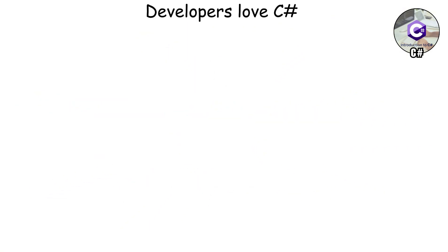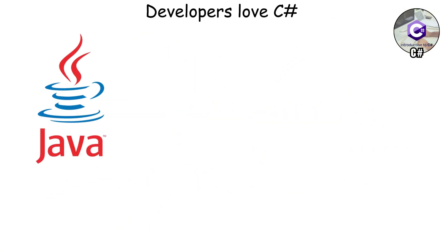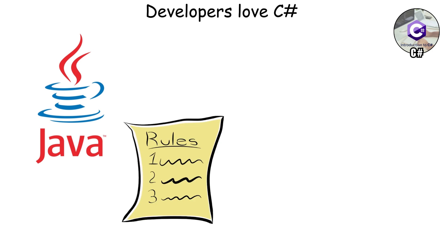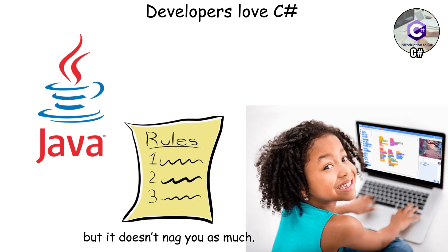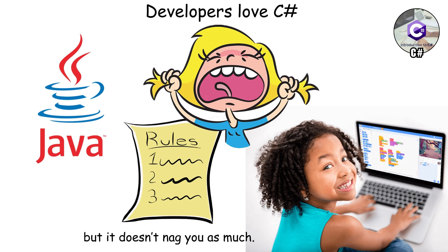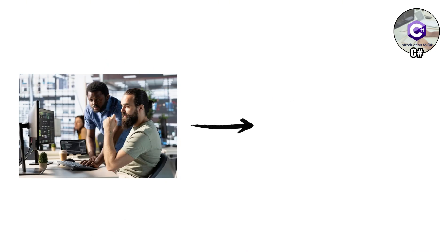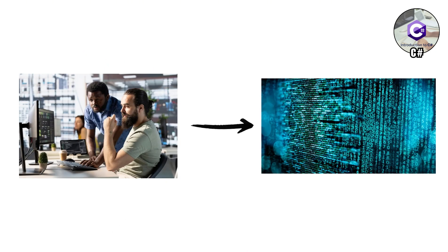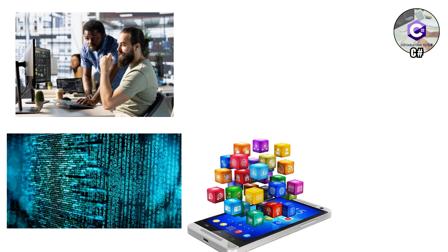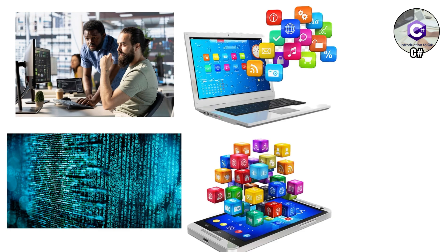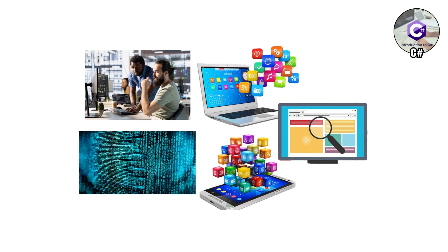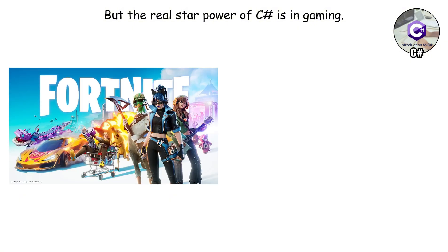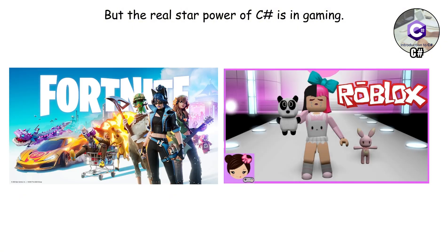Developers love C Sharp because it's like Java's younger, more chill cousin. It still has rules, but it doesn't nag you as much. That means beginners can learn it without pulling their hair out, and professionals can use it to build super complex stuff. It's flexible too, you can make mobile apps, desktop programs, or websites. But the real star power of C Sharp is in gaming. Want to build the next Fortnite or Roblox-style hit? Odds are you'll be writing C Sharp.